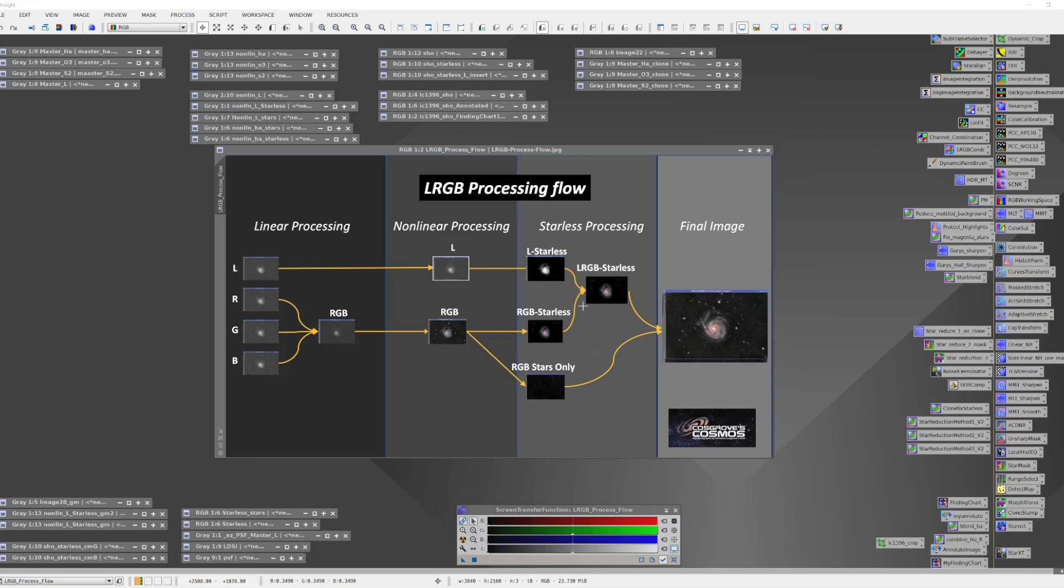At this point, we're going to do aggressive processing in the starless domain to bring out the best detail we can for the luminance image, the best color position and smoothest noise position we can for the RGB color image. We'll combine these together to create the first LRGB starless image.